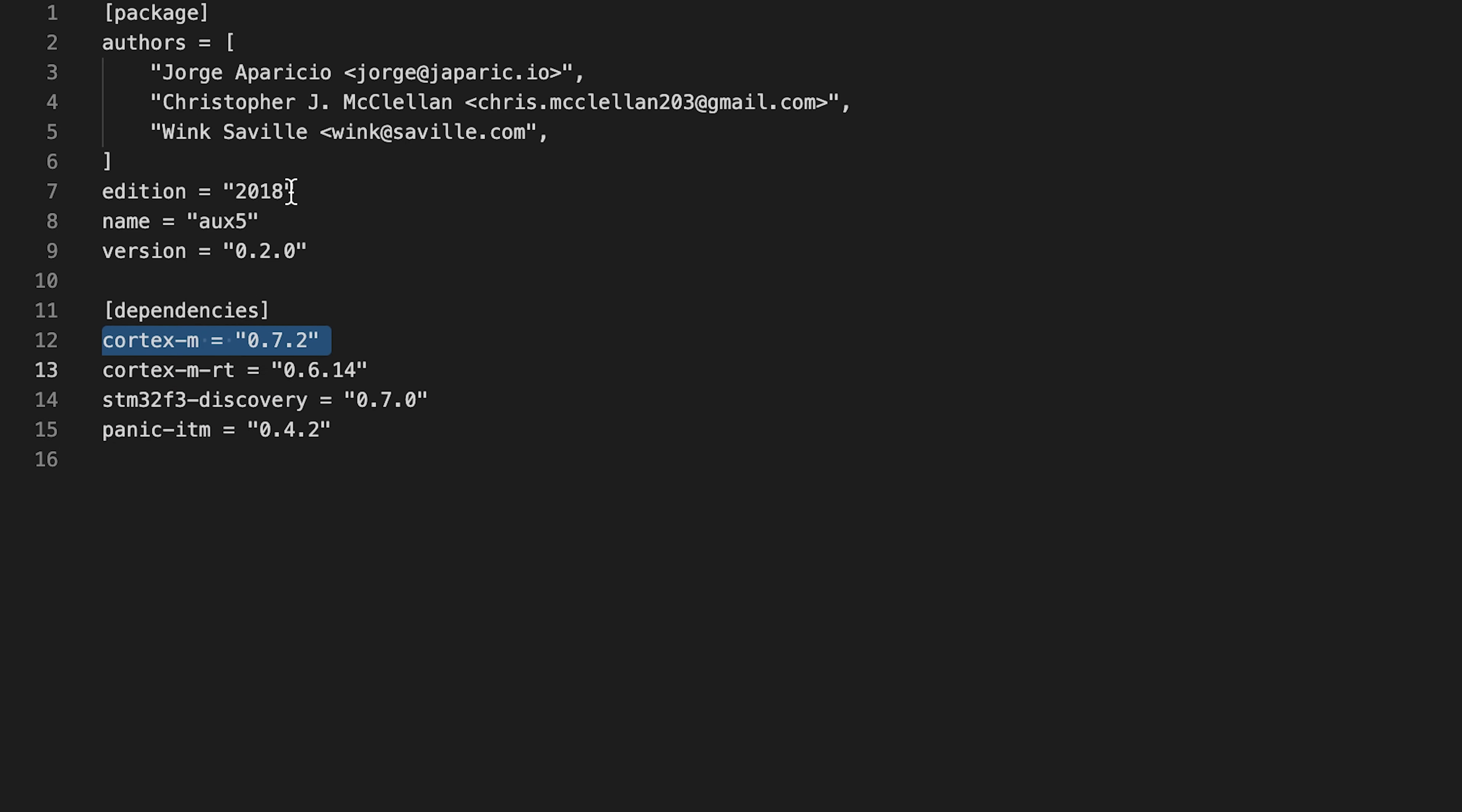Cortex-m provides low-level access to Cortex-m processors. Cortex-m-rt provides a startup code and minimal runtime for Cortex-m processors.